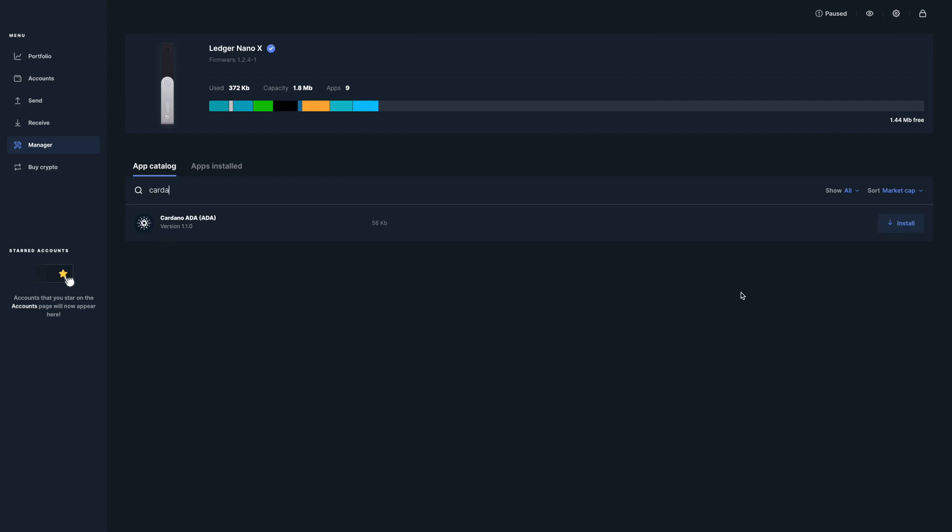What we're going to search for is the Cardano application, so I'm going to search for Cardano. Yep, here we are. We're just going to go ahead and click on install. This is going to install the application on your wallet. One thing to keep in mind, I'm using a Ledger Nano X. If you do have a Ledger Nano S, I believe that there is a bit less capacity for applications, so you might have to do a little bit of rearranging, but the process is going to be very similar.